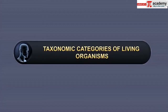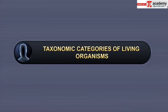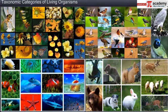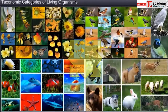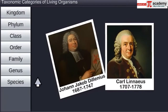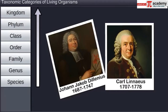In this module you will learn about taxonomic categories of living organisms. Our earth is a habitat of millions of plants and animals, and new species are being discovered every day. In order to group these plants and animals based on observable characters, several taxonomists have classified them in a hierarchical structure.